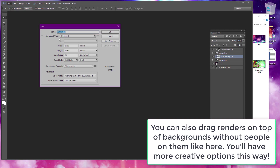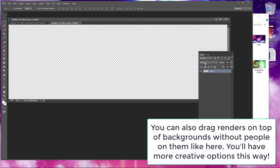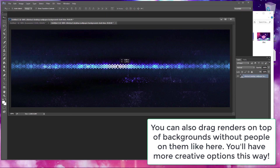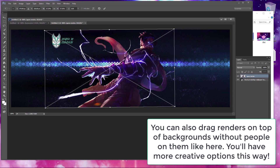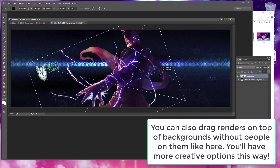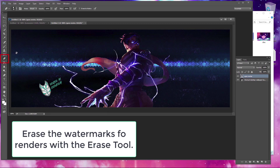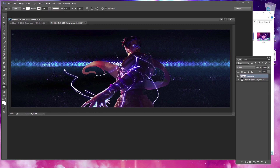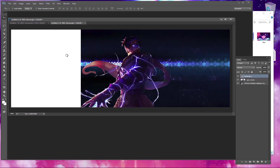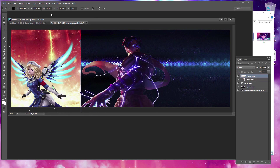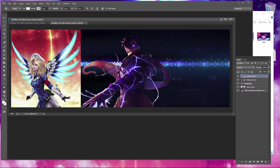Before we were dragging in wallpapers and screenshots, but we could instead add a background without people on it to a Twitter canvas and then add a render on top. Here we have an Apex Legends render, which would be good if you were an Apex player or streamer. You can also use the eraser tool to erase watermarks from renders, and again use the move tool and Free Transform under Edit to resize and rotate images. Then we could add more renders from other games you stream or play, and more backgrounds using the shape tool and clipping mask technique.